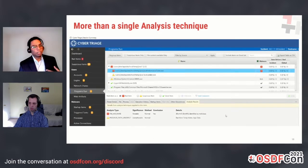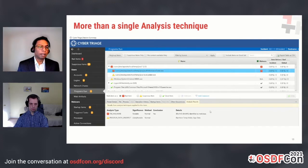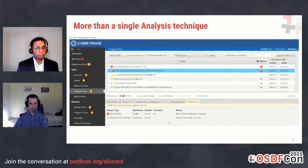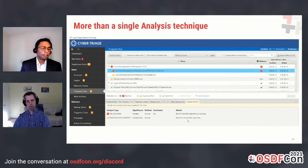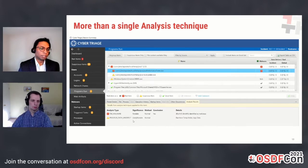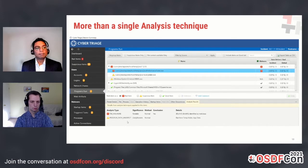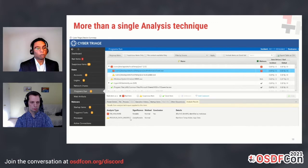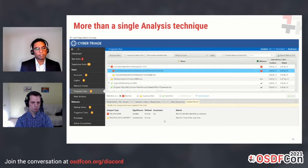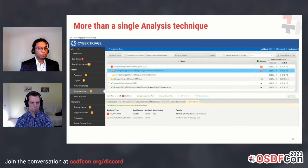What does an analysis result and score have to do with all this? When an item is marked as bad — in this example, a program ran out of a temporary folder — the heuristics determined it is likely notable. Then the malware analysis comes in and confirms it is really notable because malware was found on it. This is a case where multiple analysis results push an artifact's score up to being bad.